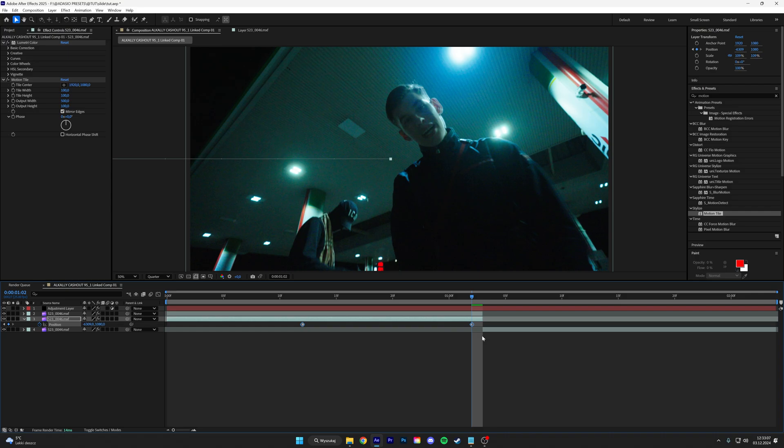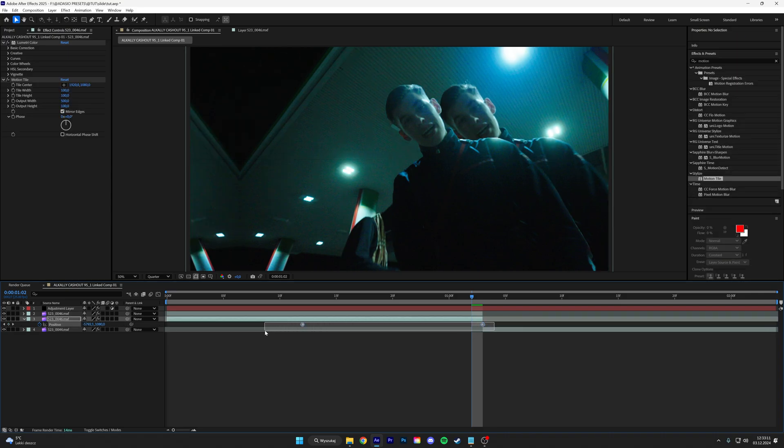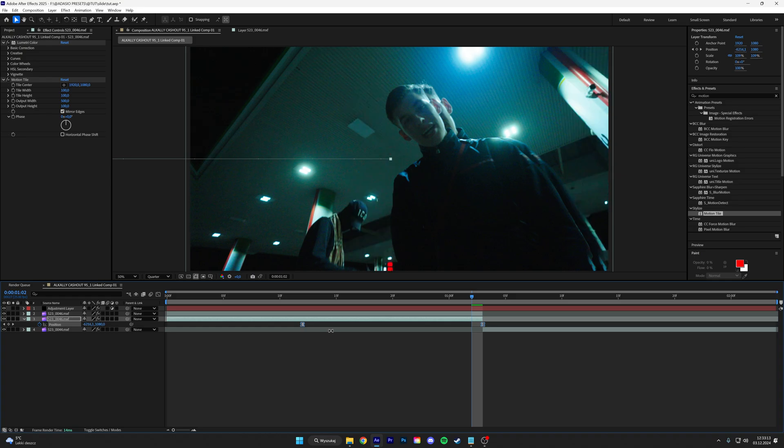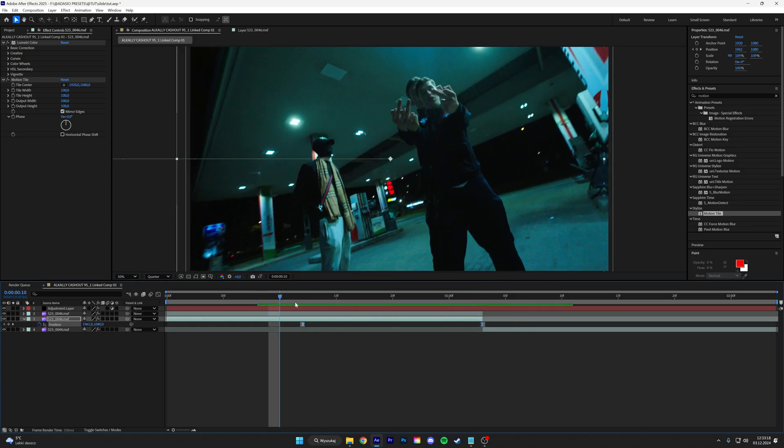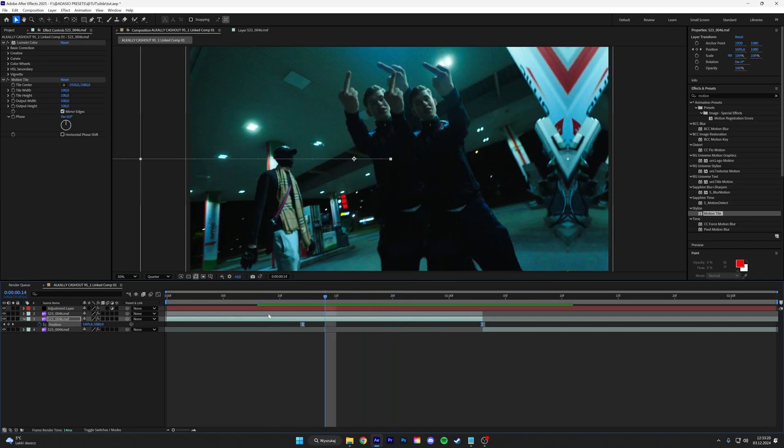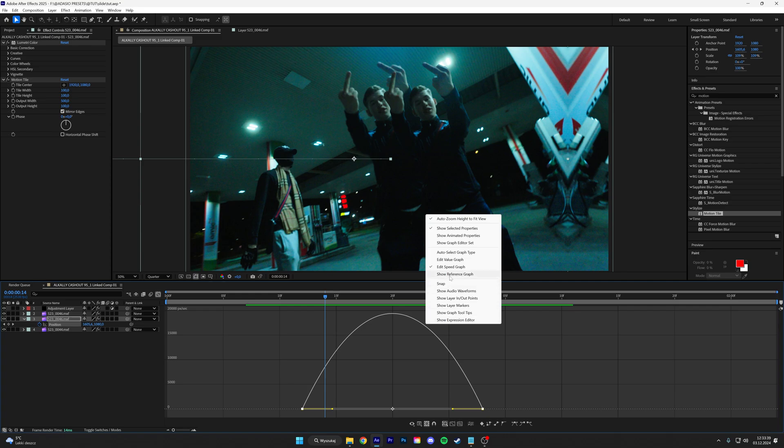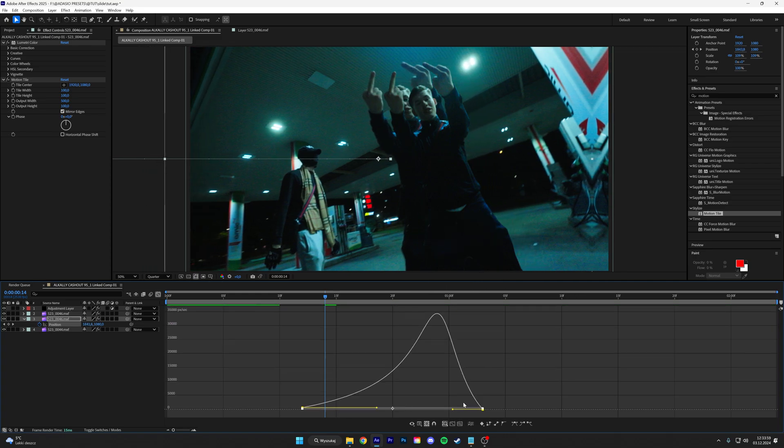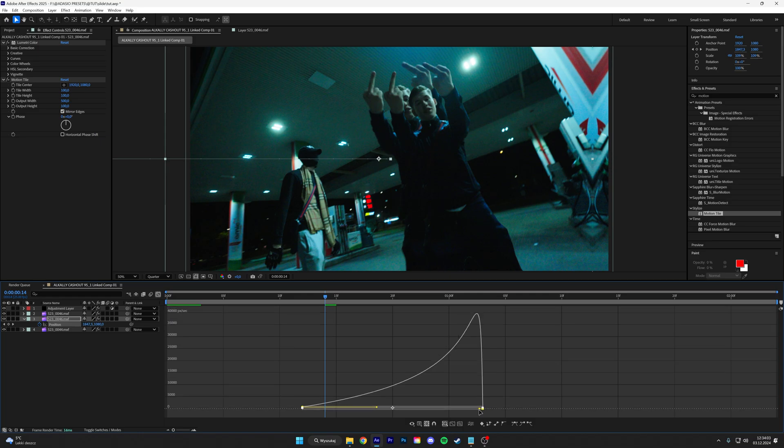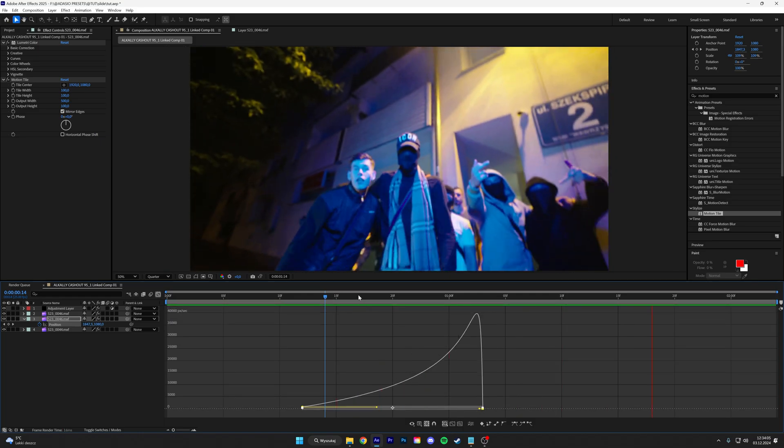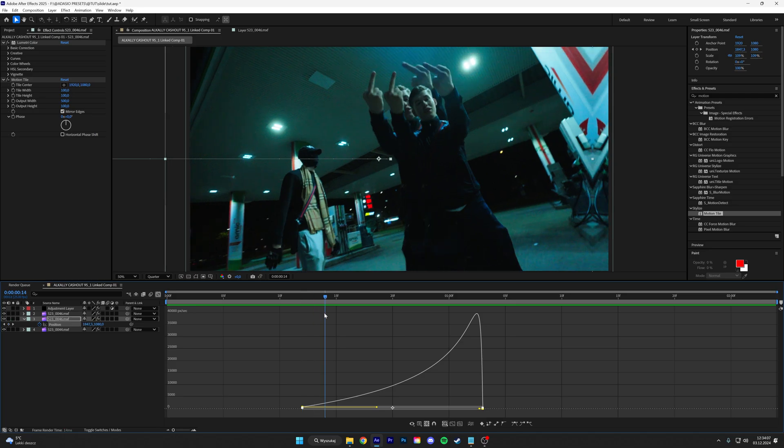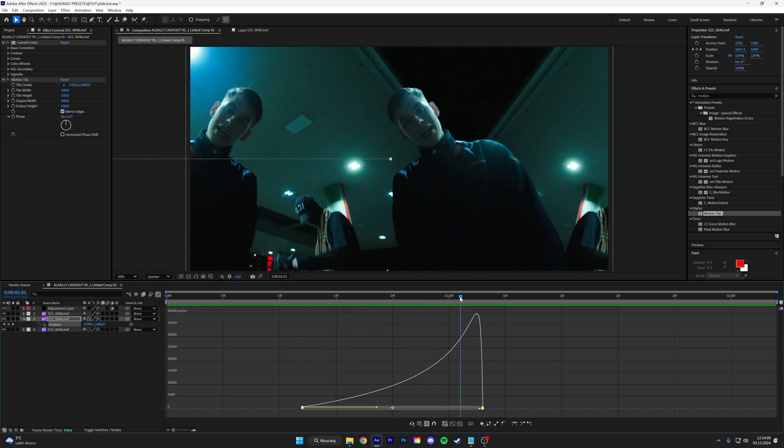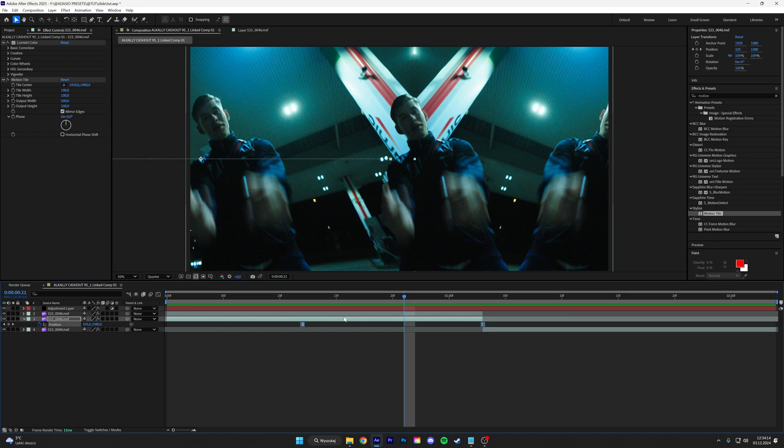Put this keyframe to the end and then highlight those keyframes, click F9, and we already have this but it doesn't look great. So all we're going to do is go to the graph editor, edit speed value, and then do the same graph as I will. So it's kind of like slow at the start and then goes faster at the end. Go back to the composition.